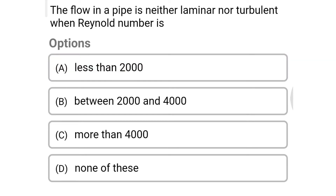Next question: the flow in the pipe is neither laminar nor turbulent when Reynolds number is — Option A: less than 2000. Option B: between 2000 and 4000. Option C: more than 4000. Option D: none of these. The correct answer is Option B, between 2000 and 4000.